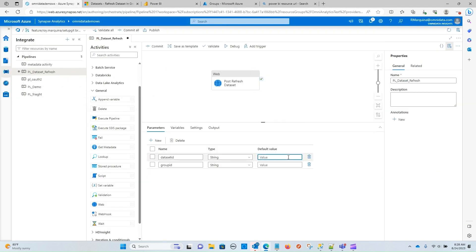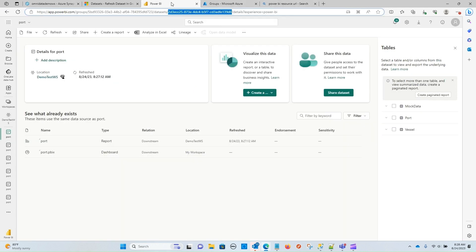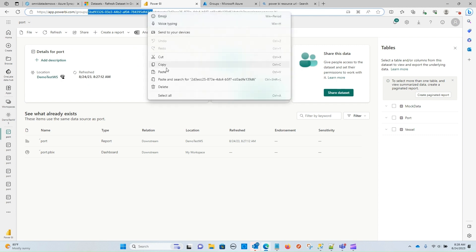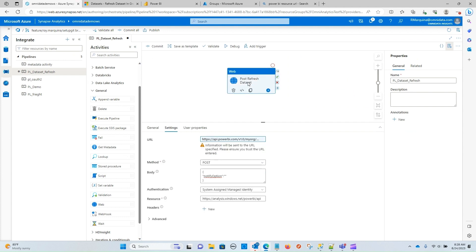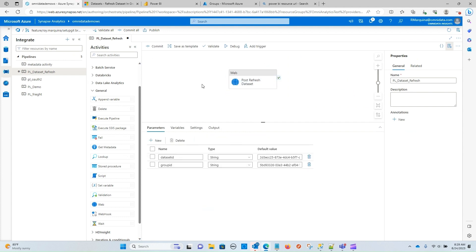So let me go ahead and paste in that data set ID. And let's go back and copy the group ID and paste it into our parameter. All right, there we go. And that should be all we need to do in order to configure this properly.